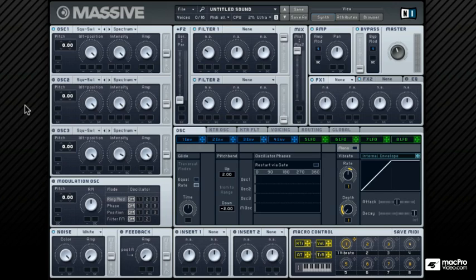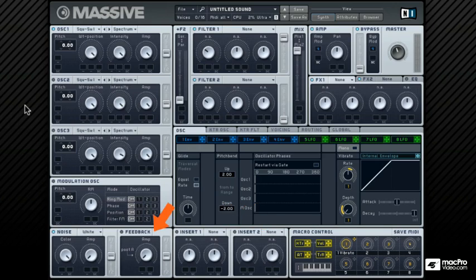Massive is not a modular synth, so the signal flow stays the same in most circumstances, but there are some modular aspects of this synth, specifically relating to the inserts, the feedback module, and the bypass signal.